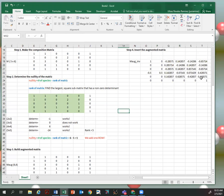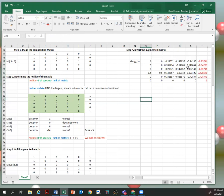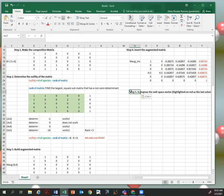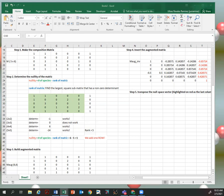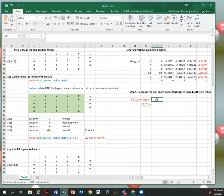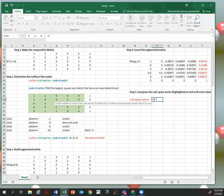Step five: we look at the last column of the inverse matrix, because that will be our null space vector. I highlighted that last column. We then transpose this null space vector — transposing flips that column into a row.